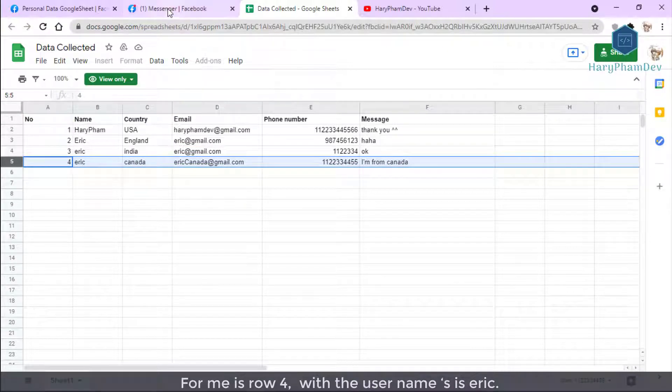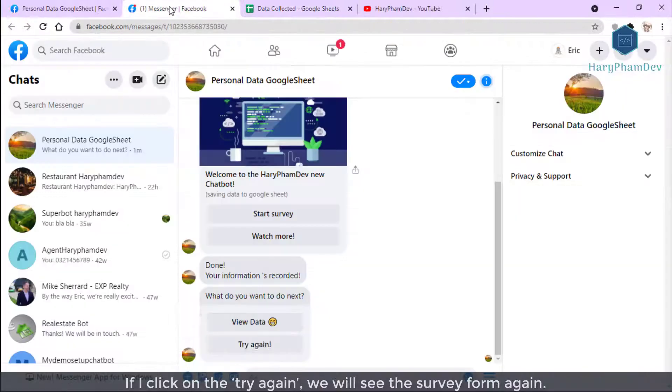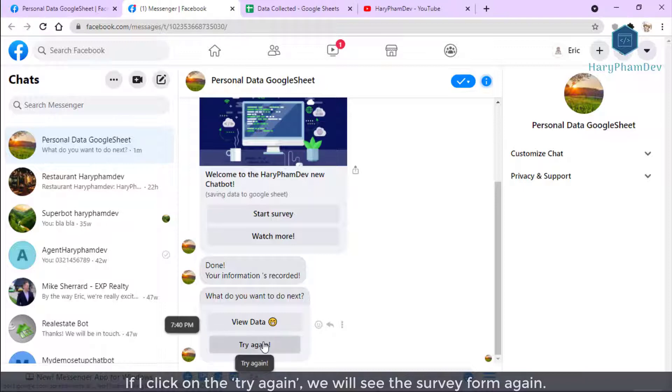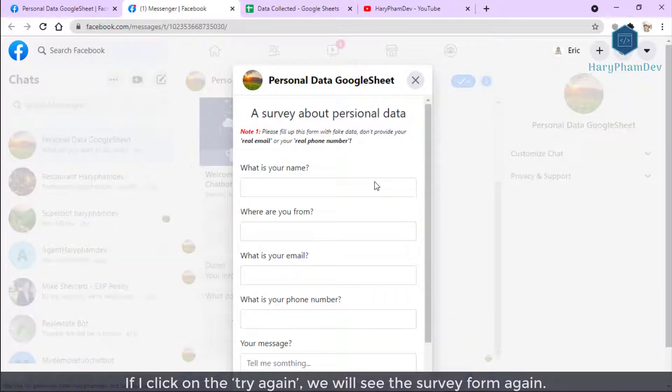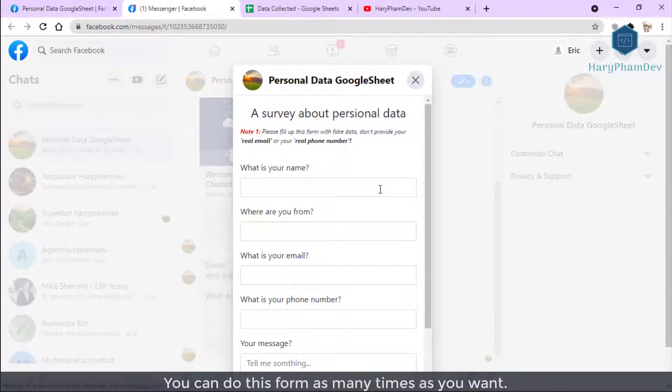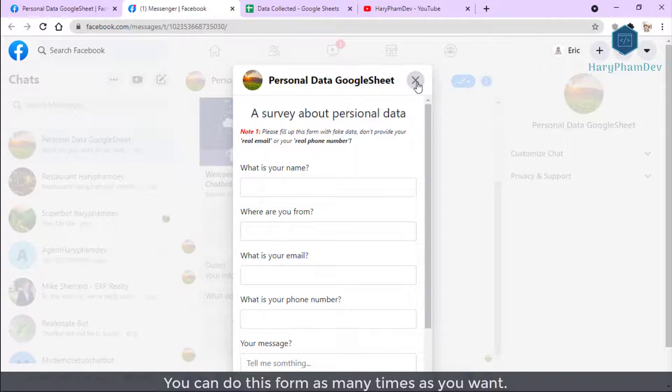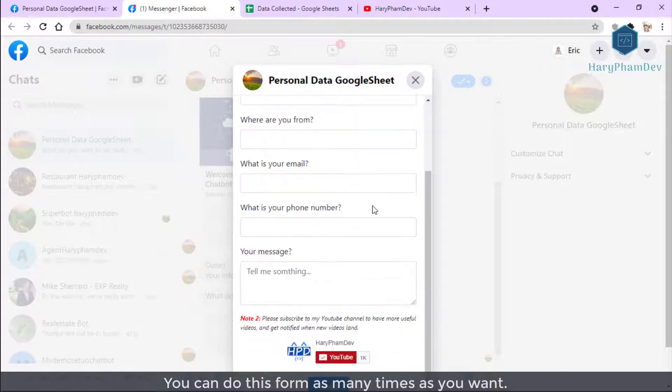For me, it's row 4 with the new name Eric. If I click on the Try Again button, we will see the survey form again. We can do this form as many times as you want.